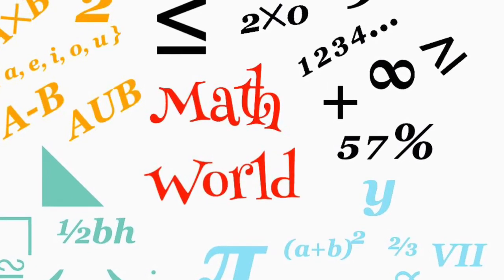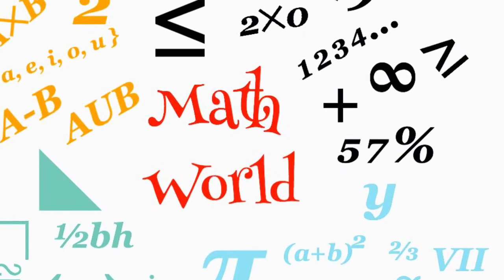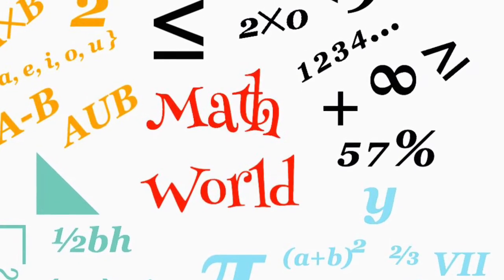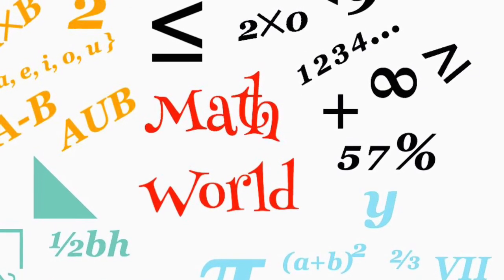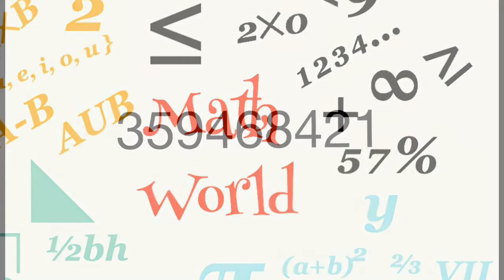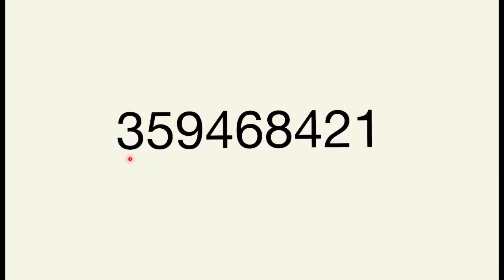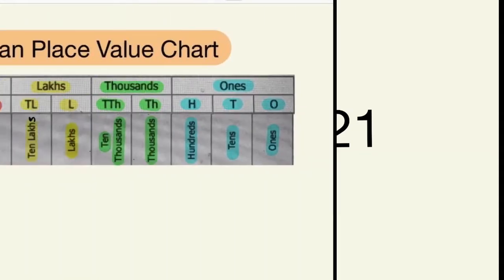Welcome to Math World. Consider the number 359468421. It is difficult to read this number because it is a large number. Today, we will learn to read and write large numbers using Indian place value chart based on Indian system of numeration.